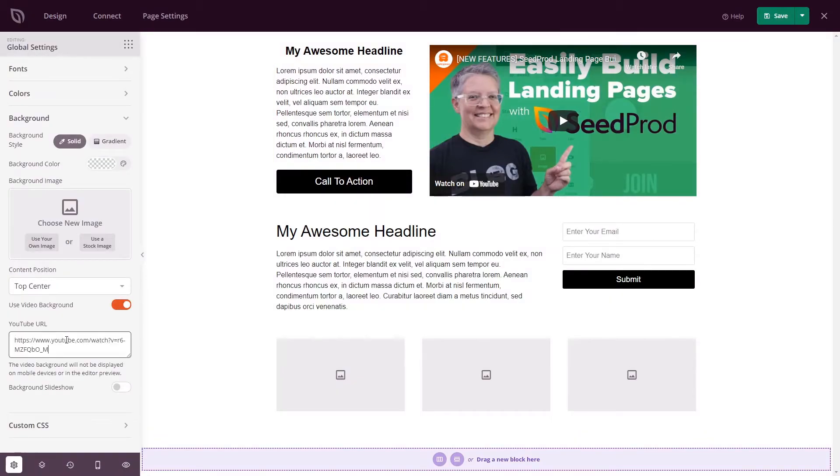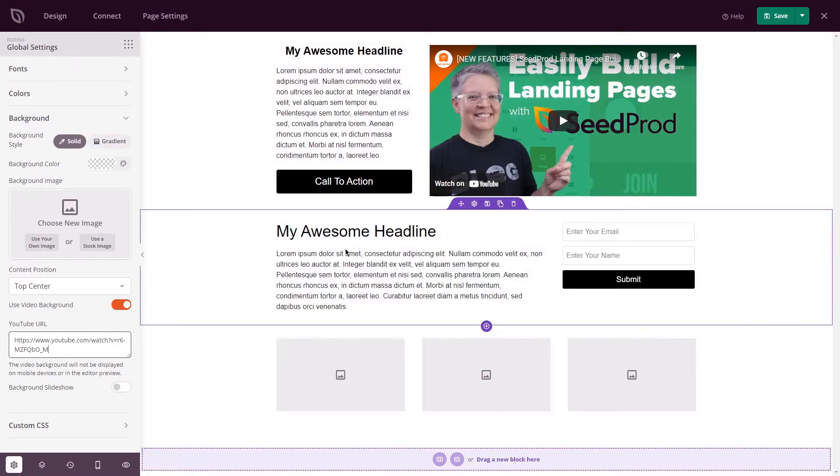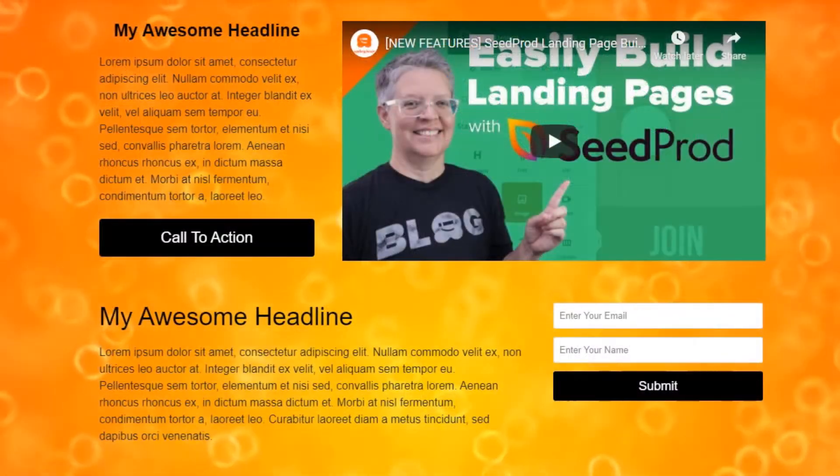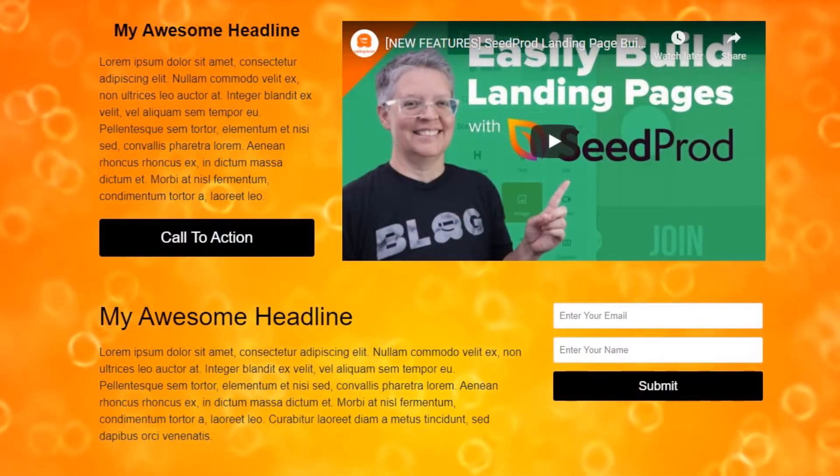You can even create a landing page with a video background to give users a full visual experience and drive your message home.